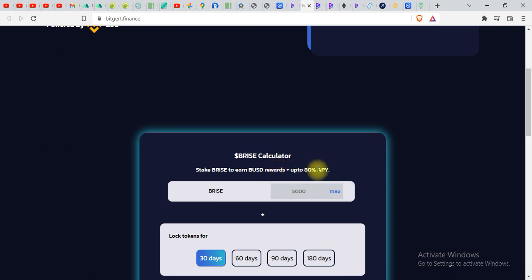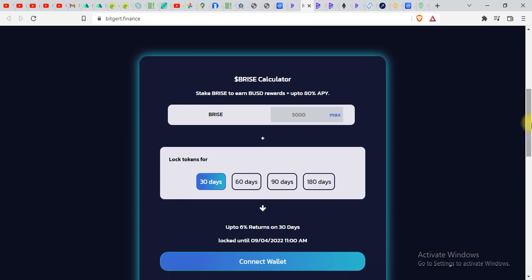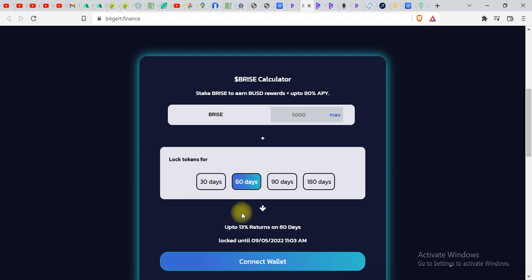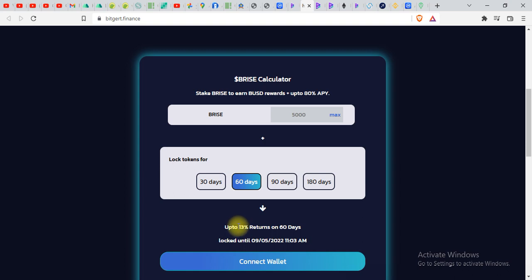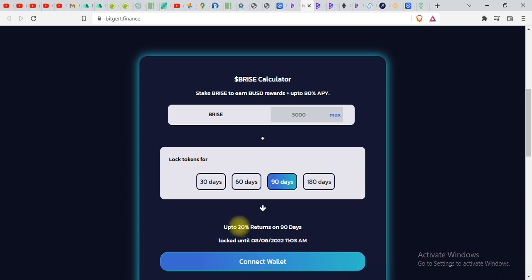Plus up to 80 percent APY over here. You can see the locking period over here, 30 days. You can see up to six percent on 30 days. If you lock your tokens for 60 days you will get 13 percent return. If you lock it for 90 days you will see 20 percent return on 90 days.